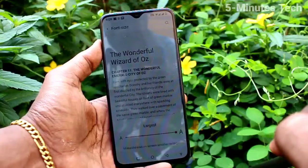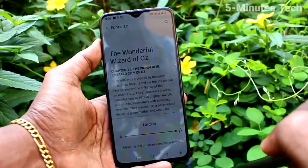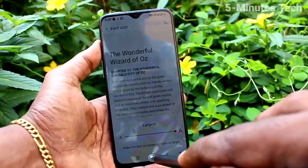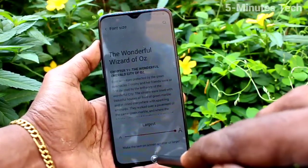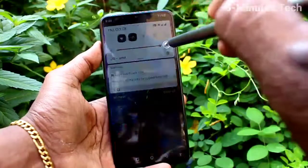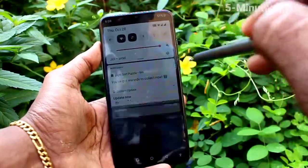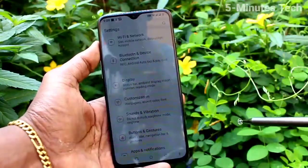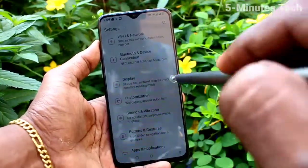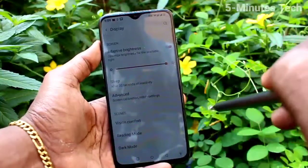This is Large, this is Largest. Go to the home screen and check — yes, font size has been increased.